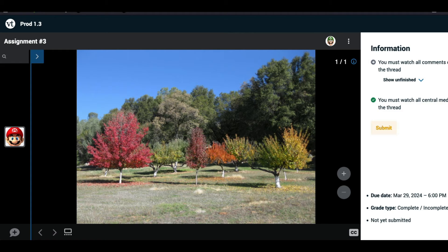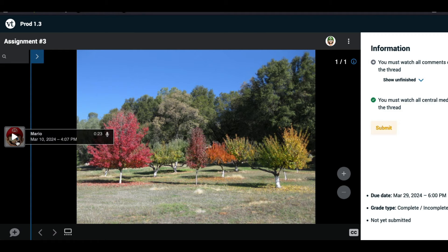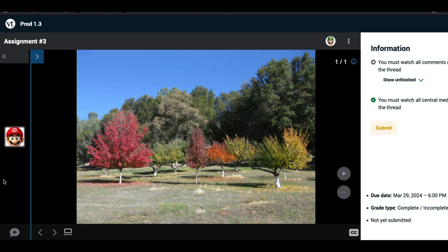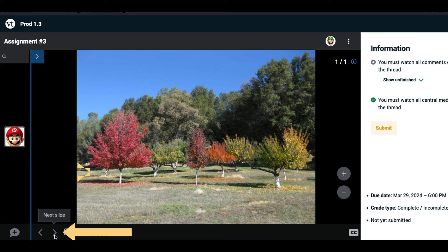If the VoiceThread does not begin playing for you automatically, click on the Play button. If the VoiceThread does not advance to the next slide after you have watched all of the comments on this one, click on the arrow icon in the bottom right corner of the VoiceThread to advance manually.